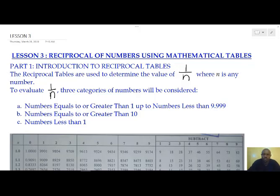The lesson will have four parts. The first part, we're going to look at the introduction to reciprocal tables. It is important to note that reciprocal tables are used to determine the value of 1 over n, where n is any number, whether decimal or whole number. To evaluate the reciprocal of n, we're going to look at four categories.